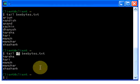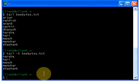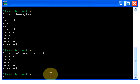Once again guys, the head command and tail command are used to display the first and last ten lines of a file, or you can mention the number of lines that you wish to display. Thanks for watching, don't forget to subscribe — I'll see you in the next tutorial.